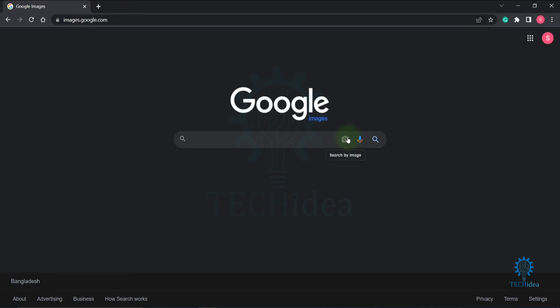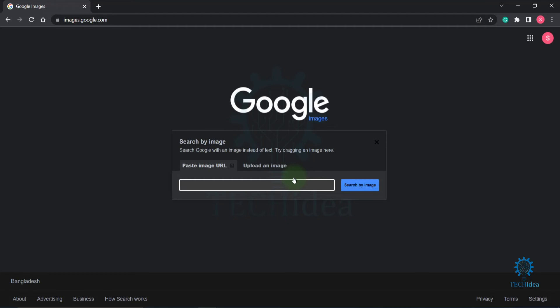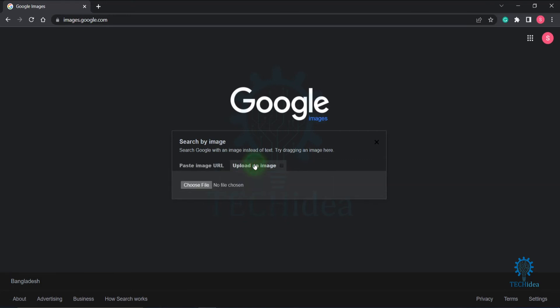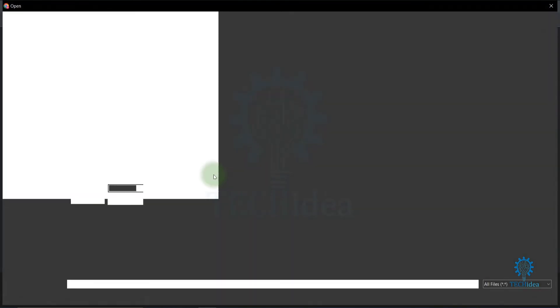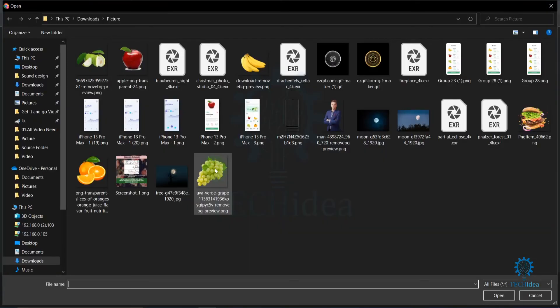Click on this search by image icon. You can upload an image or paste an image URL. If you want to upload an image and search it, click on upload an image, then click on choose file.